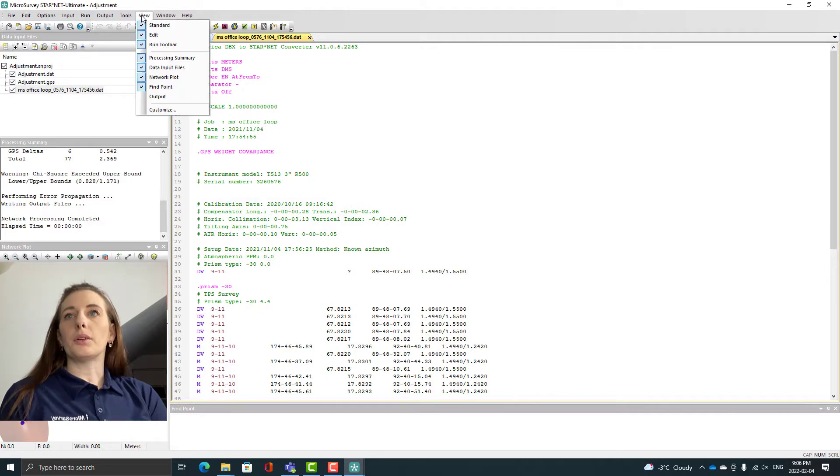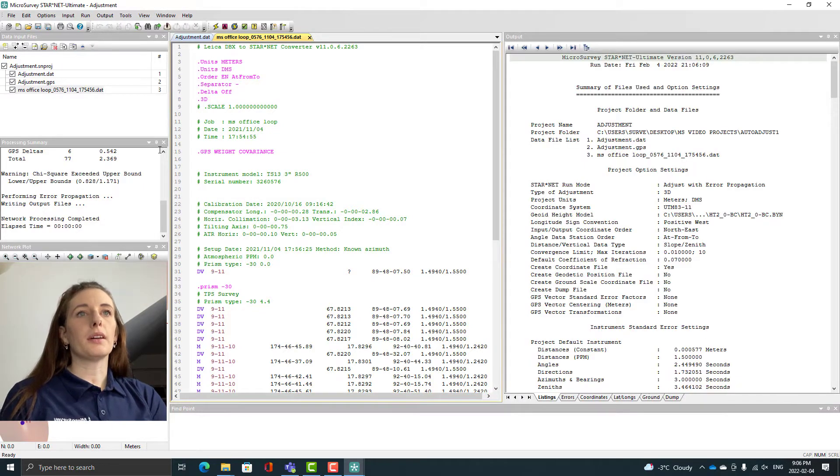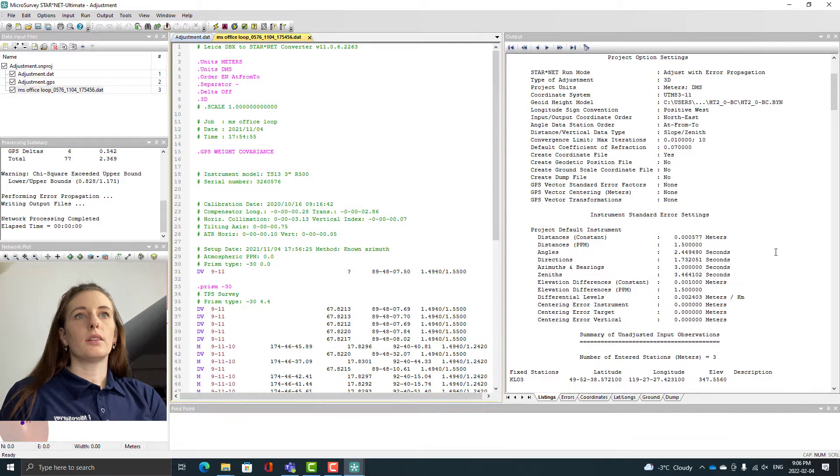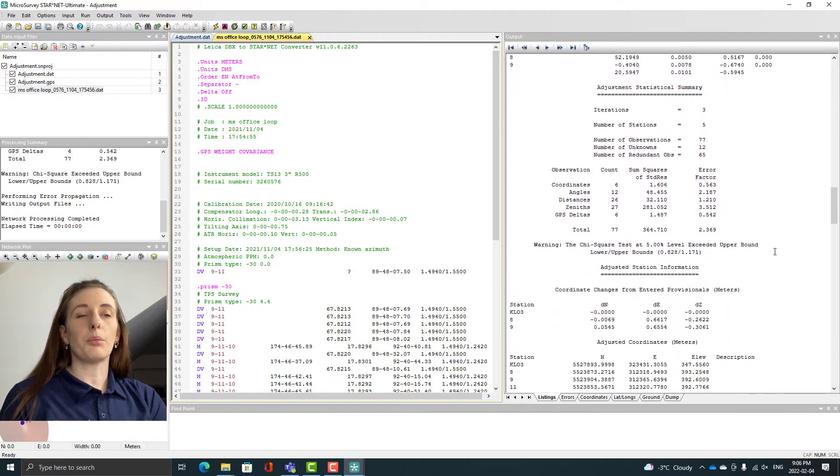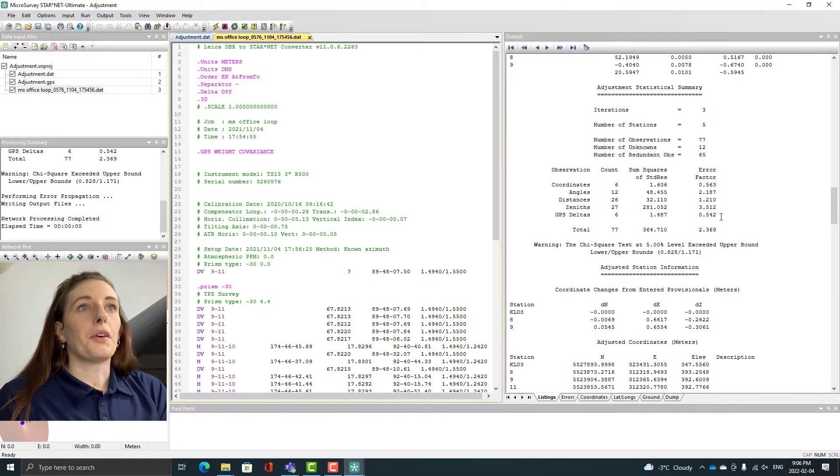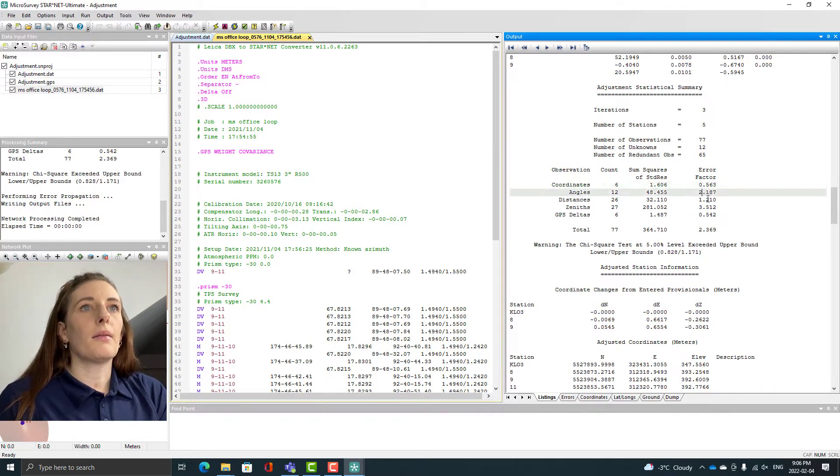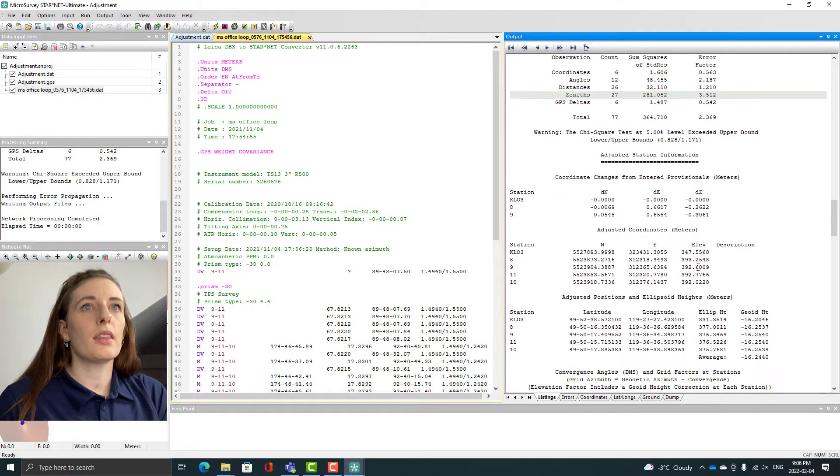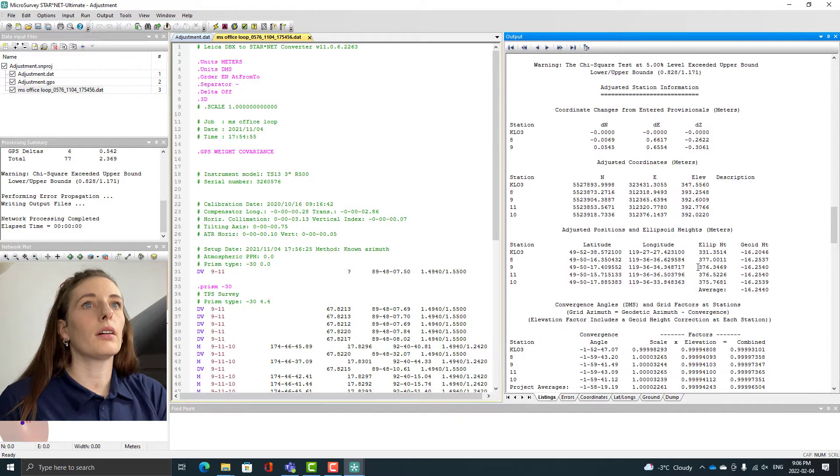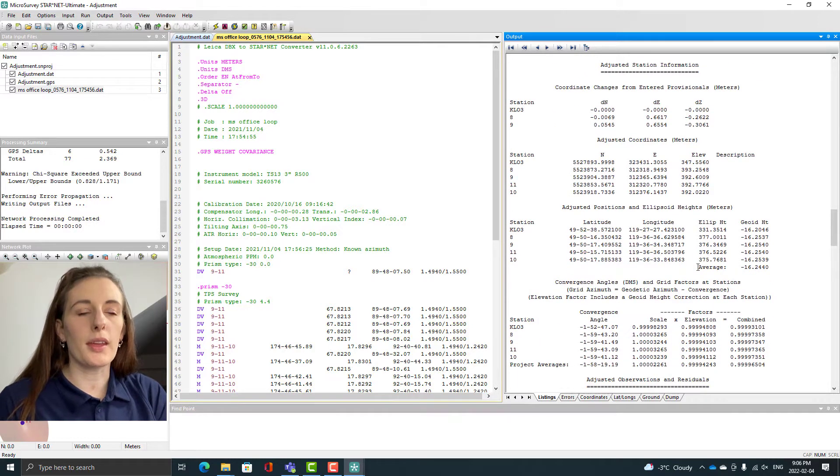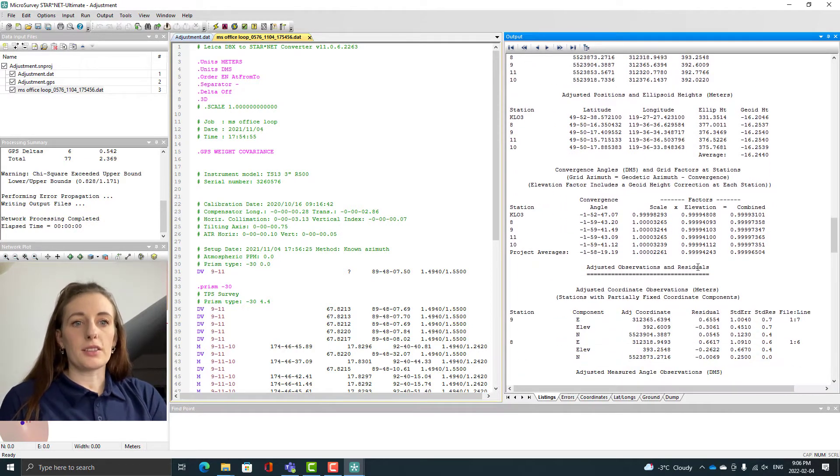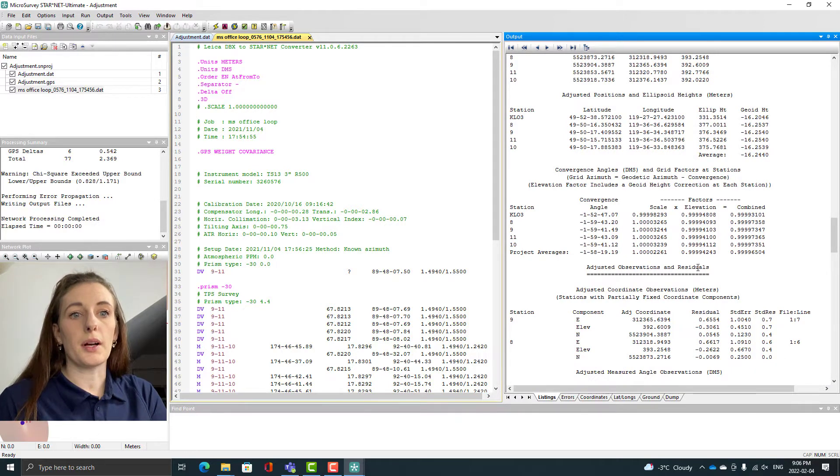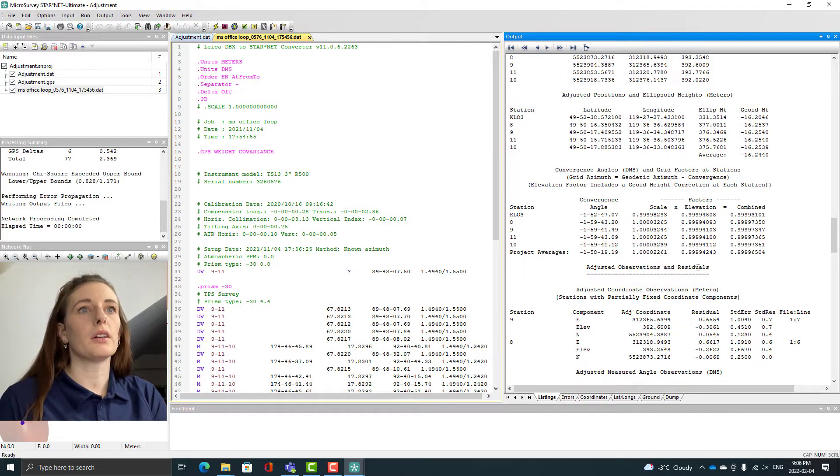I want to open up my output here and I can scroll down to the statistical summary. We can have a look at our results. I can see here that the standard residuals of the angles and the Zenos are kind of noteworthy. They have the largest error factors so those are the areas that I'm going to want to look into to try to pinpoint what's going on with our network.